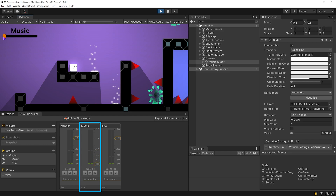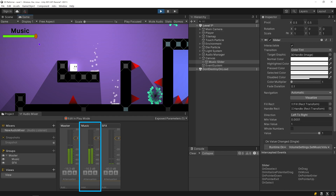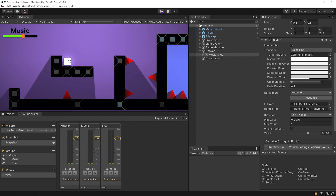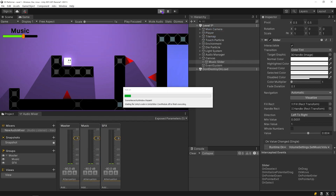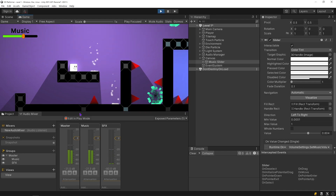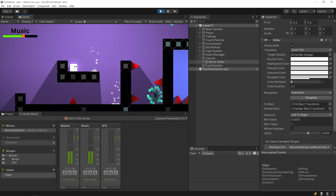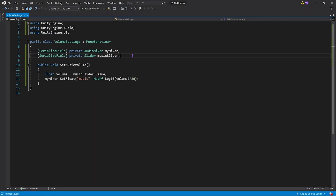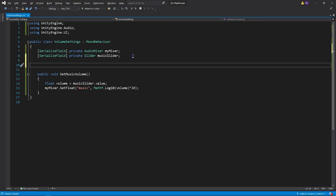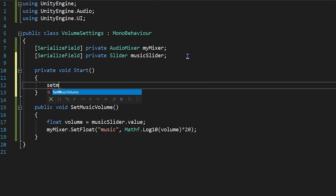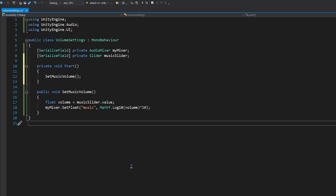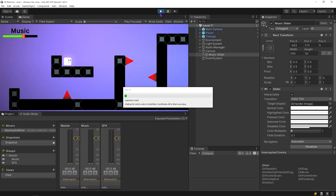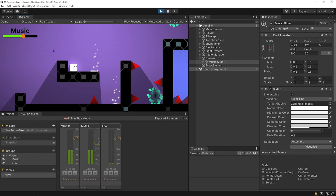Okay, start the game again. As you can see, we can control the music properly with the slider. But when the game first starts, the audio mixer is not compatible with the slider — after moving the slider, it becomes compatible. I am going to run the SetMusicVolume function when the game starts, so the slider and the audio mixer will be compatible. Start the game. As you can see, when the game starts, the slider and the audio mixer are compatible with each other.